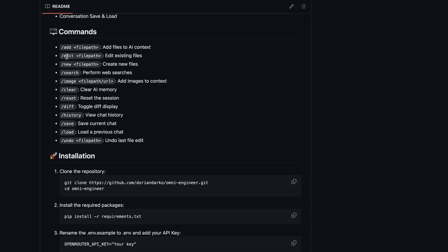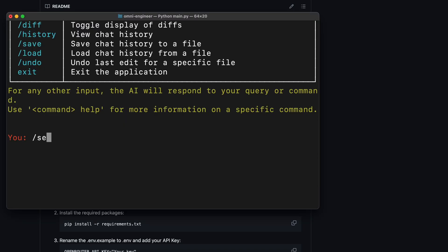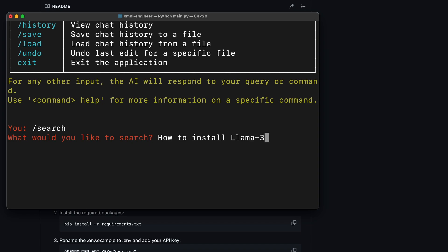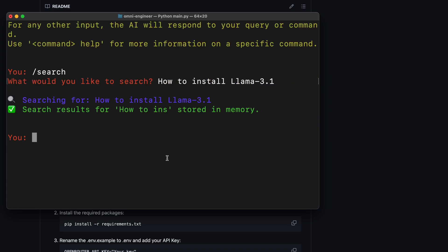Let's go over here and use it. I'm asking it about how we can install Llama 3.1 with it. So, it seems to be searching now.